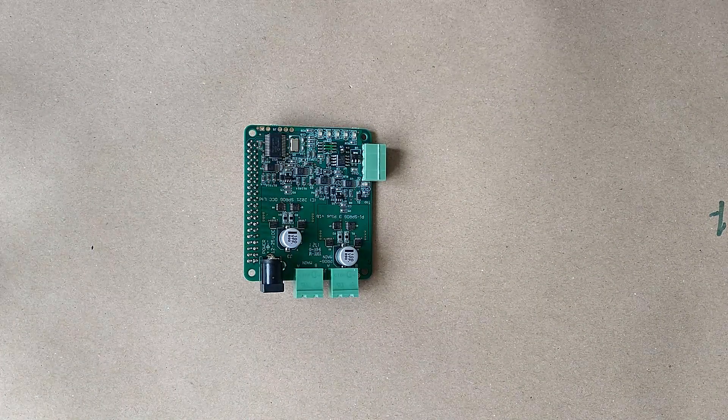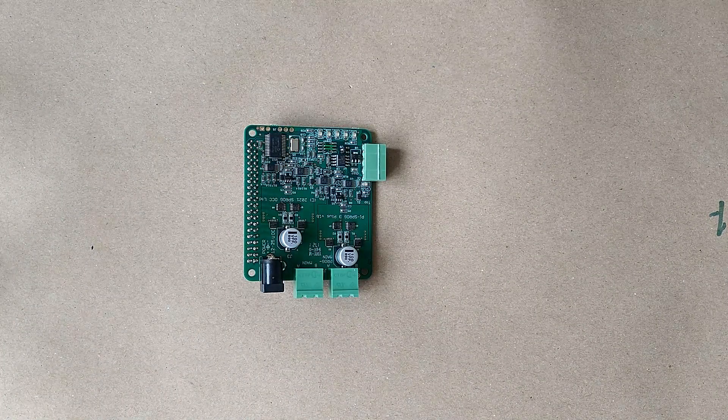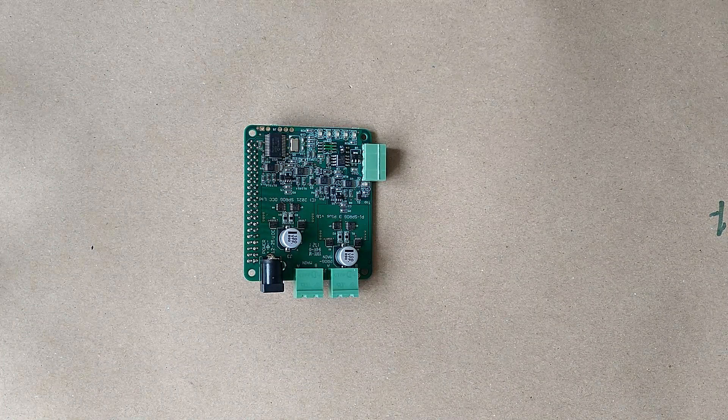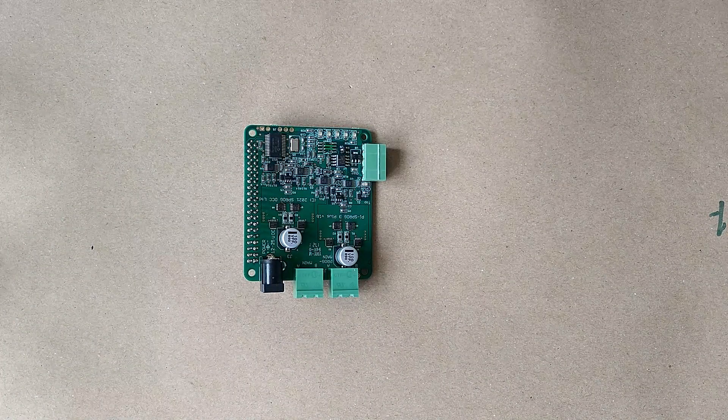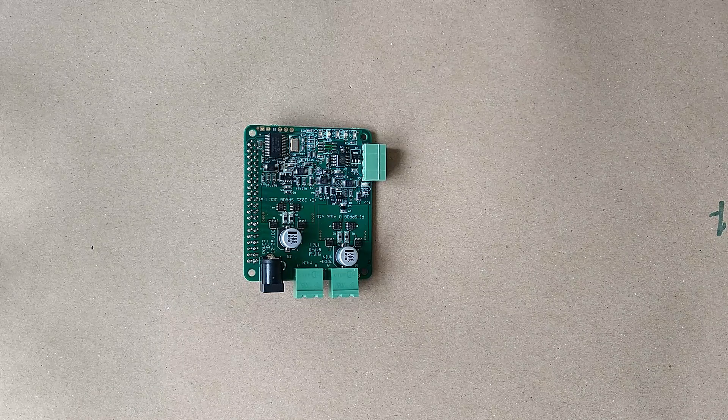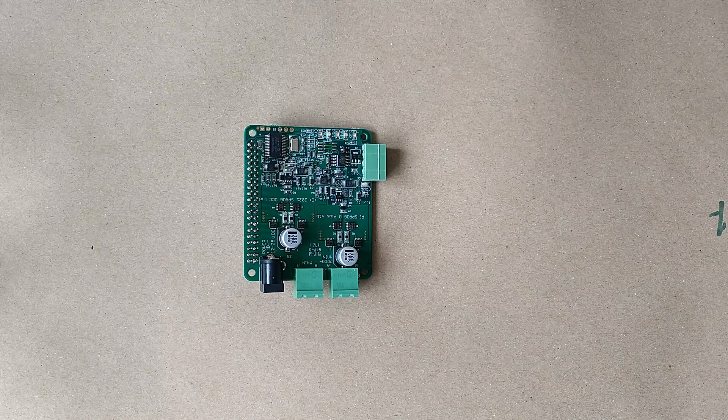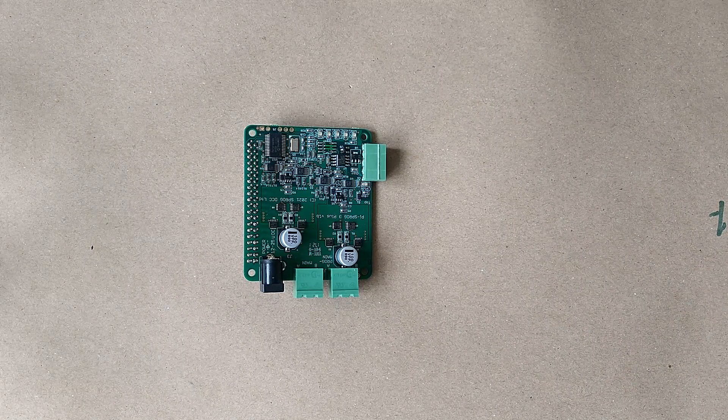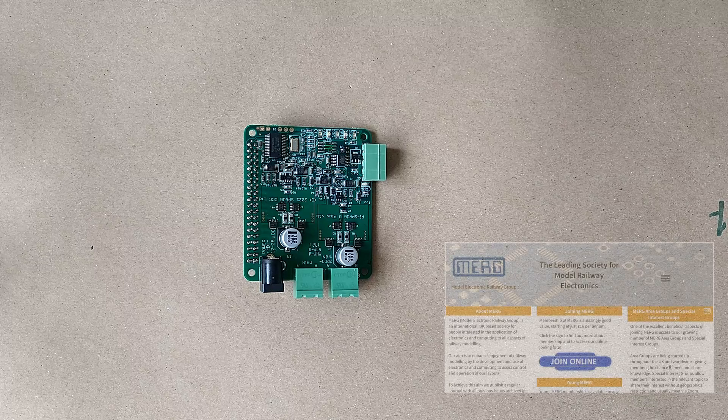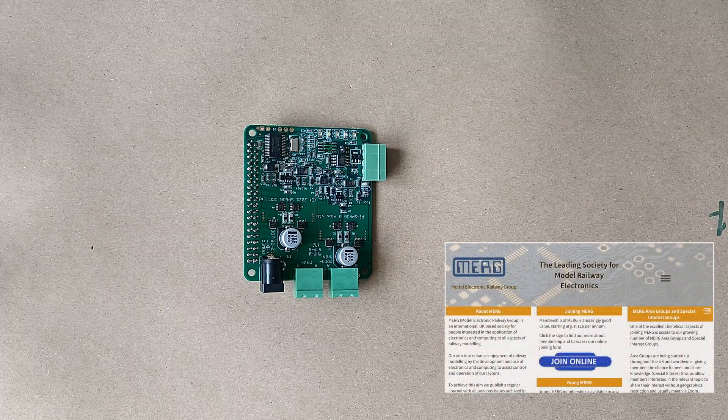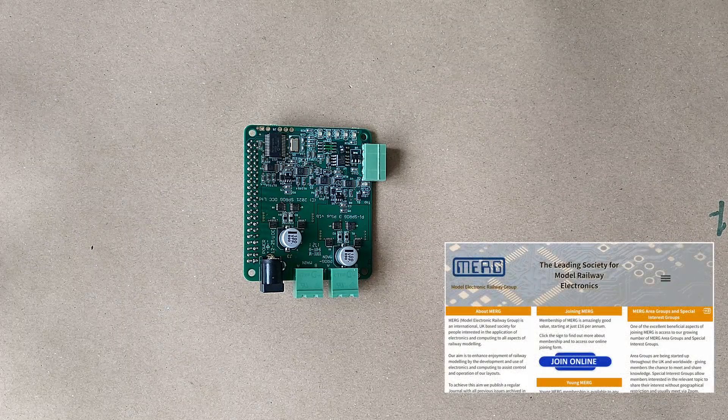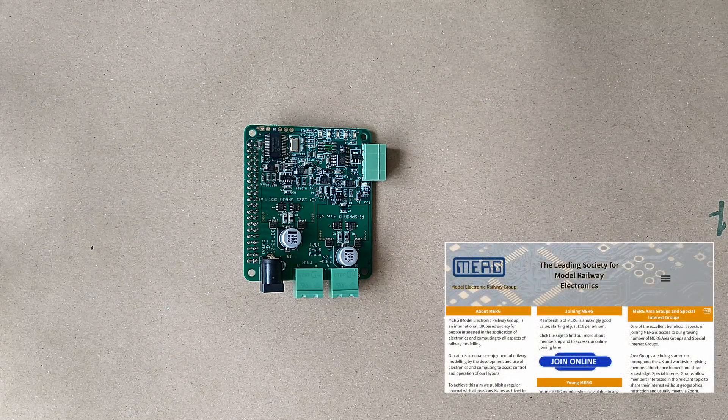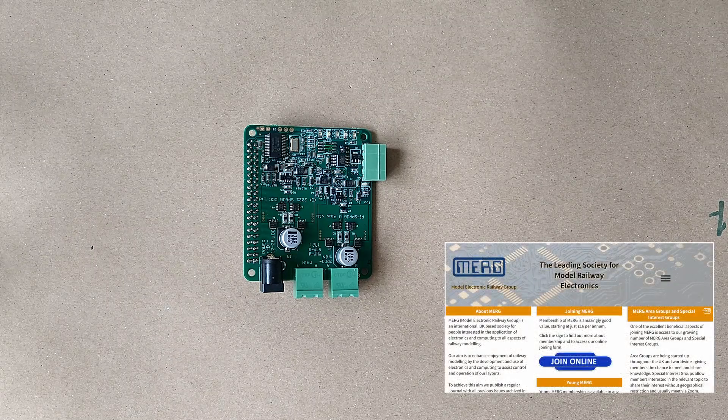CBUS connects modules together using CANBUS, an industry standard widely used in automotive and industrial applications. CBUS was originally developed by members of MERG, the Model Electronics Railway Group in the UK, and members may purchase a range of CBUS kits.